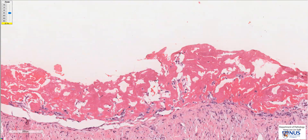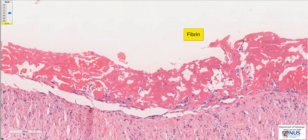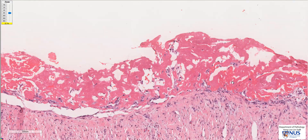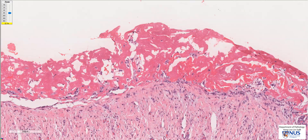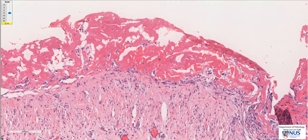So this dark pinkish strand-like material is fibrin, and we can see that it overlies the serosal surface of the pericardium. This is due to inflammation where the fibrinogen actually escapes from blood vessels and then eventually forms fibrin as part of an inflammatory process.